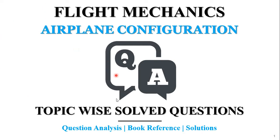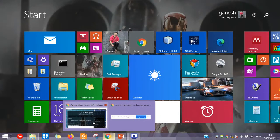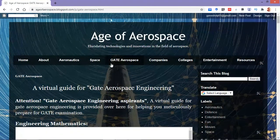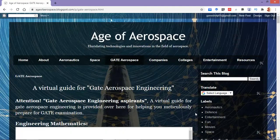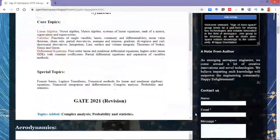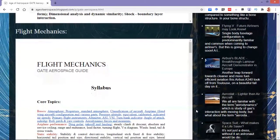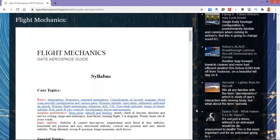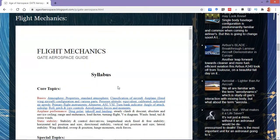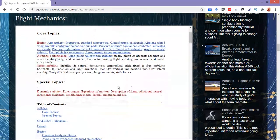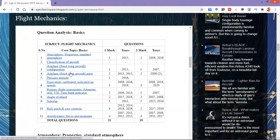Let me switch over to the blog containing the study material. Here I'm on the Edge of Aerospace blog under the GATE Aerospace tab. Scrolling down to the flight mechanics portion — here I have the flight mechanics area, and now dropping into the question analysis.